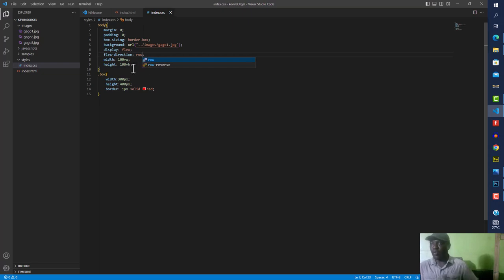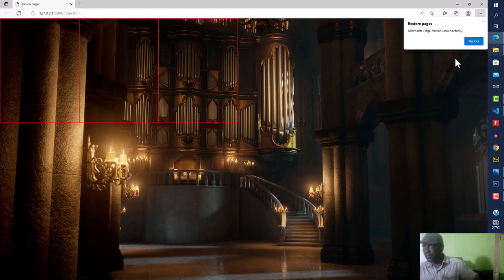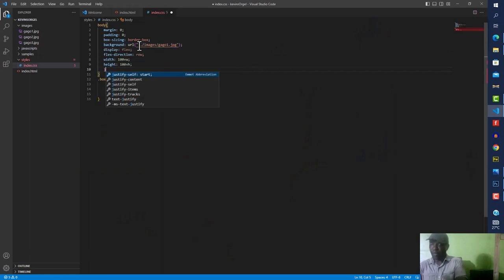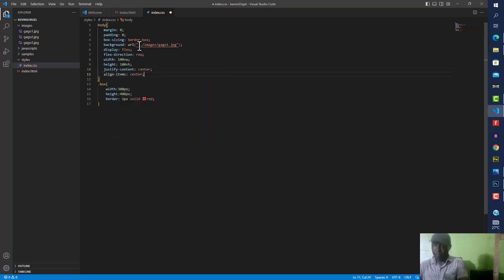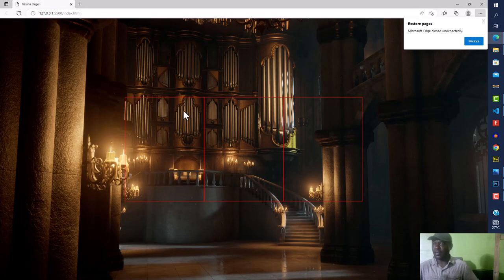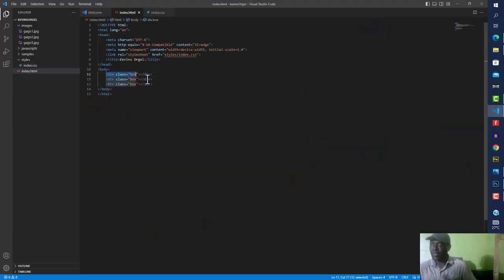Now I want to center everything — instead of the boxes sitting to the left, I want them centered left-to-right and top-to-bottom. To do that, on the body I add justify-content: center and align-items: center. When I save, everything moves to the middle of the screen. This is where our piano will be centered. I'll now go ahead and delete those three demo boxes since we only used them to explain flexbox.